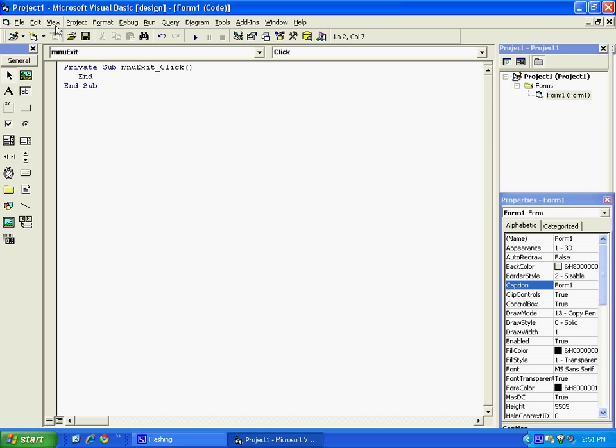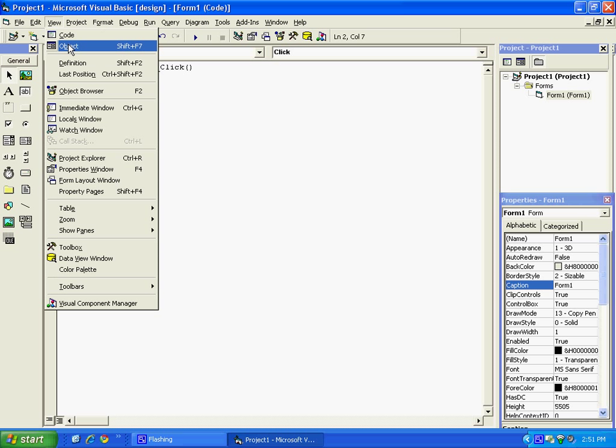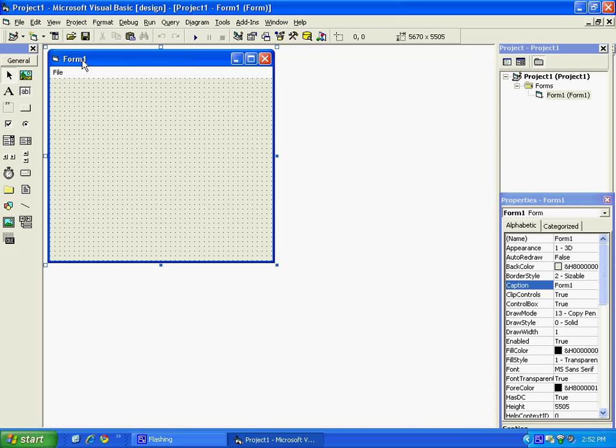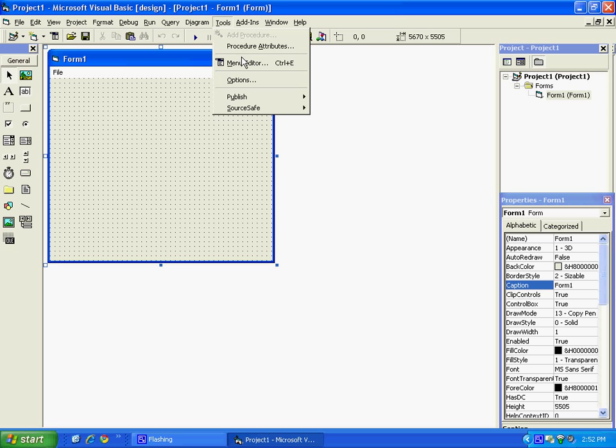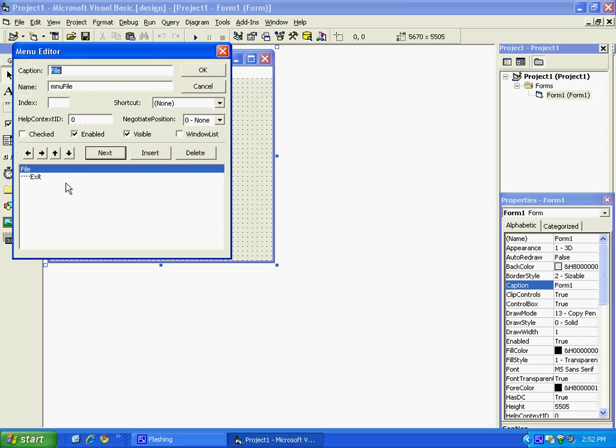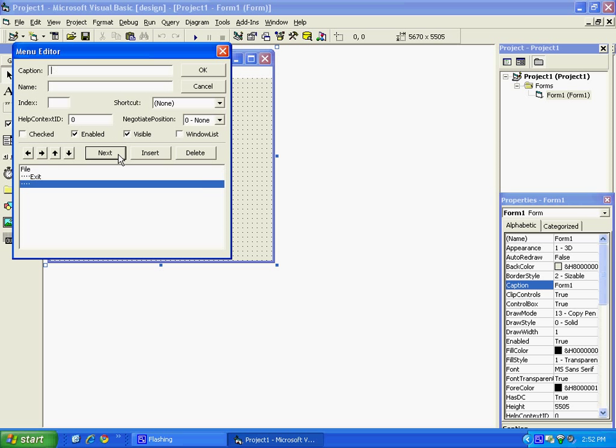We can go back to the object. And to add a different dropdown box, we can go back to Tools, Menu Editor. Click on Exit and press Next. It will add the four little dots again. But since you want to make a new menu, you'll press left to get rid of those.